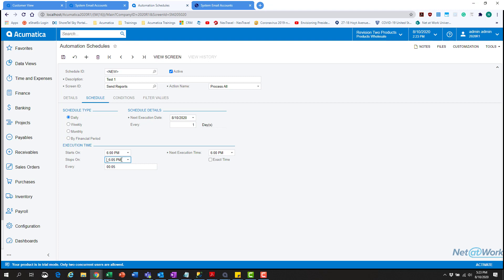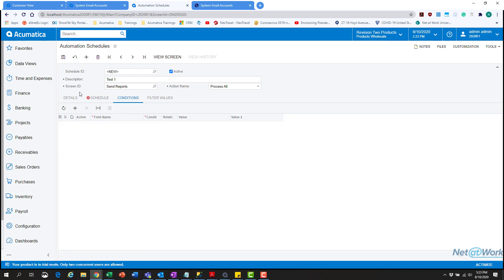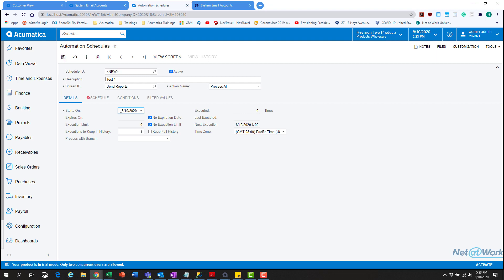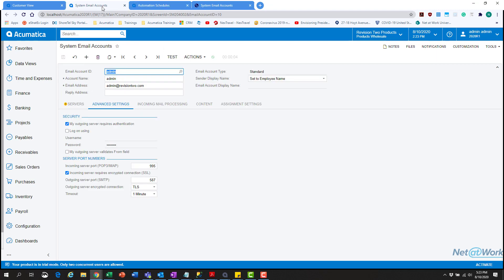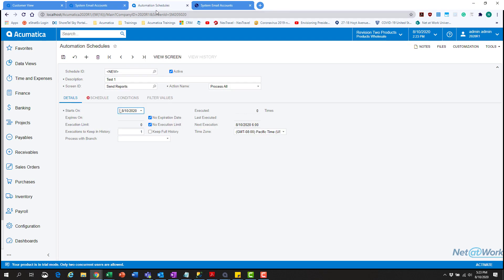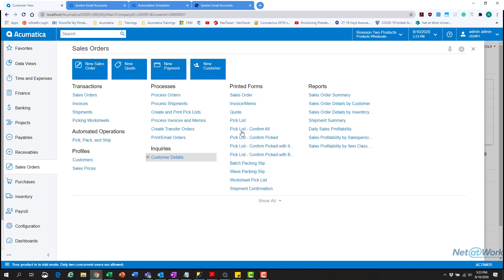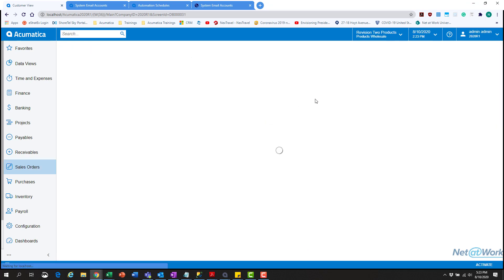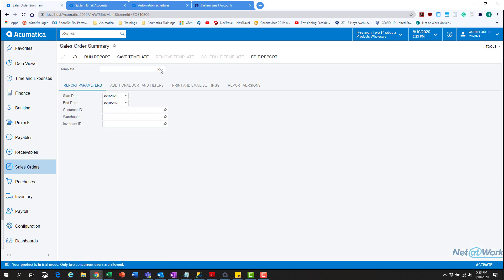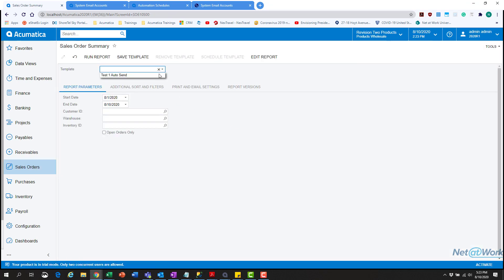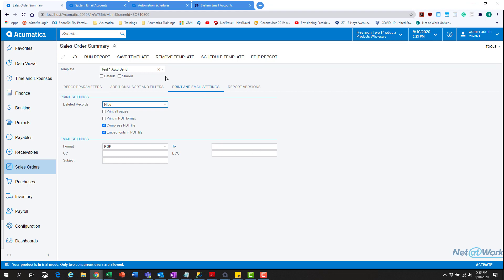Finally, you're going to hit save. What this will do is once you save it, the system will automatically send out the email to whoever you set up in the report. In the sales order summary, going into our auto send, whatever email is set up in the 'To' field is where it will send it on a consistent basis. And then you're done.